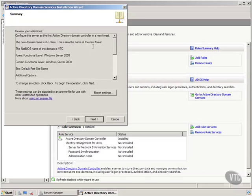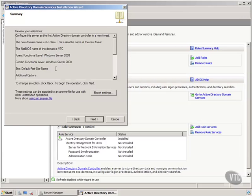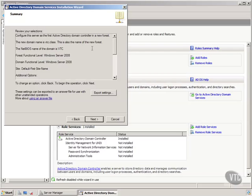And so now it's saying the NetBIOS name of the domain is VTC, the functional level for the forest is Server 2008, for the domain 2008. And the default first site name is the name of the site. We will talk about that a little bit later on. And we're going to configure this server as the first Active Directory controller in a new forest. And right here I'm going to pause the video and we will complete this installation in part two of installing Active Directory.